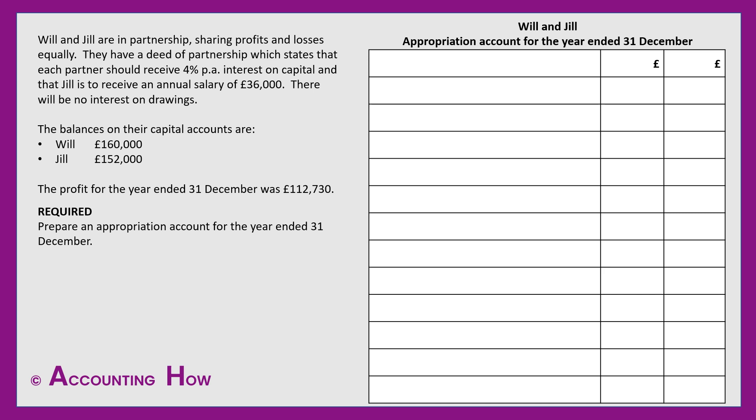You'll see I have put a title and drawn out my account ready. Imagine this is at the end of the income statement following on from the profit for the year, and indeed that's where we start. So my first narrative is going to be profit for the year and I've entered the figure we've been given: £112,730.